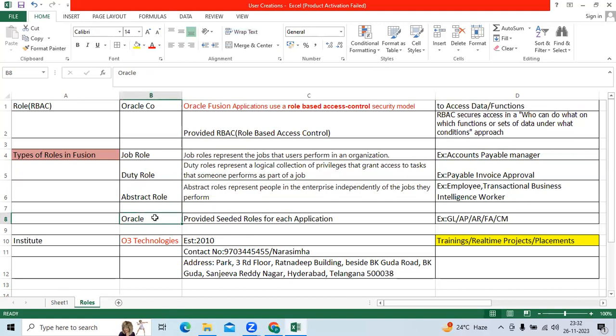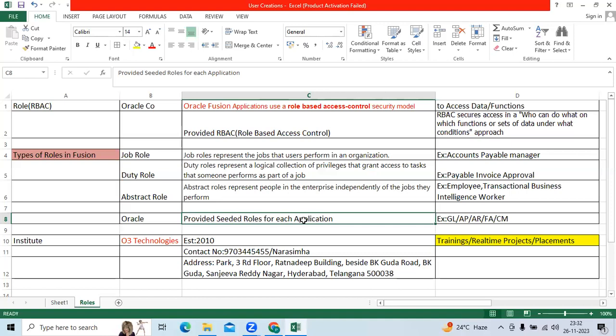Oracle provides module-wise and application-wise seeded roles like GL, AP, AR, FA, CM, including job roles, duty roles, and abstract roles.